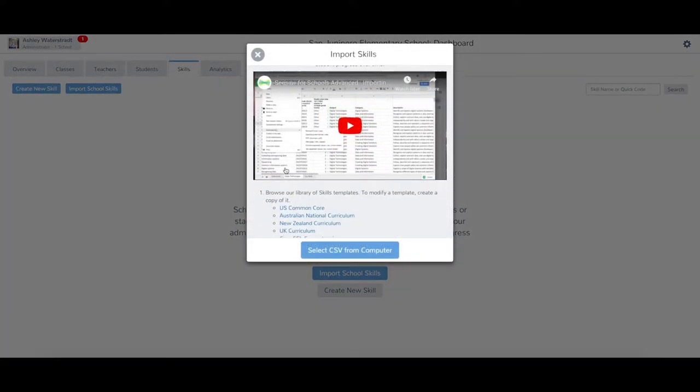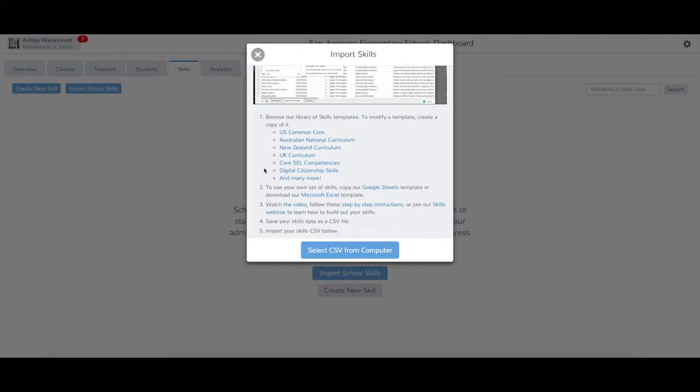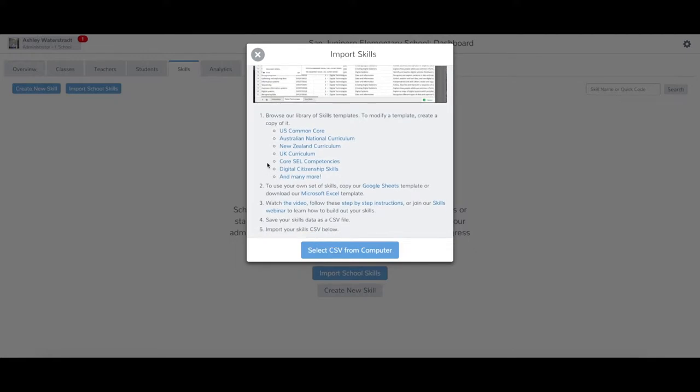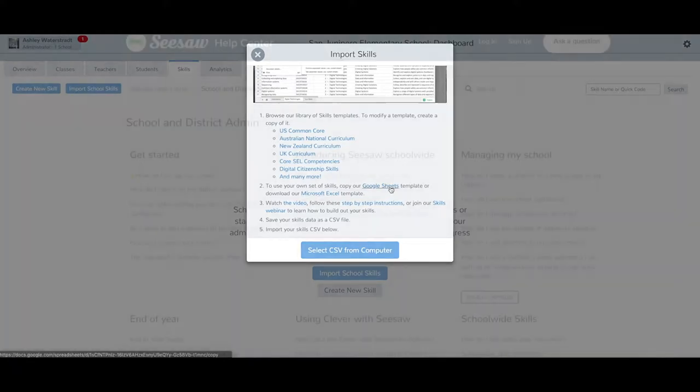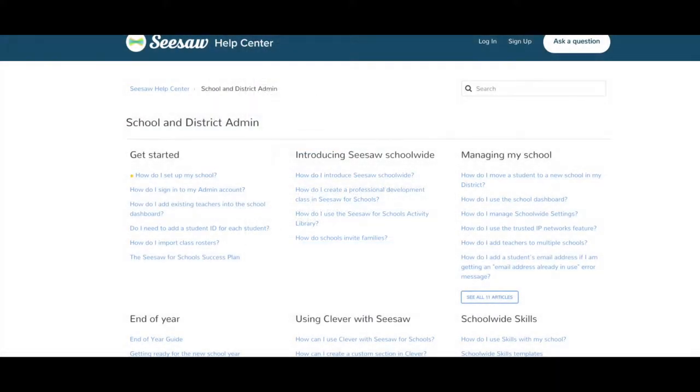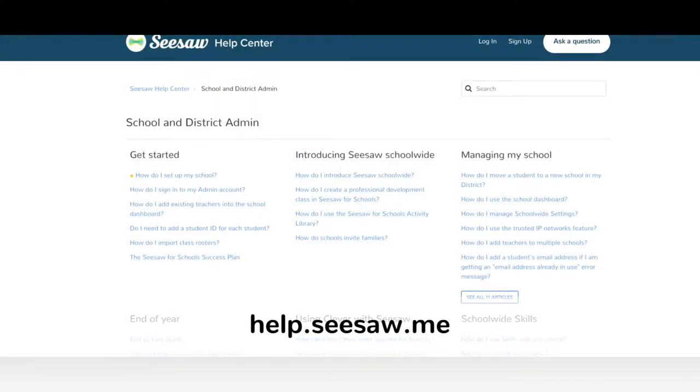You can choose one of our pre-made school-wide skills templates, such as Common Core or the Australian National Curriculum, or you can create your own by making a copy of the Seesaw for Schools skills import template. All Seesaw for Schools templates are available in the Seesaw Help Center under the School and District Admin section.